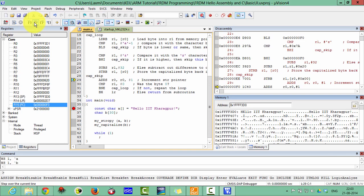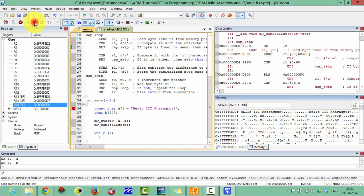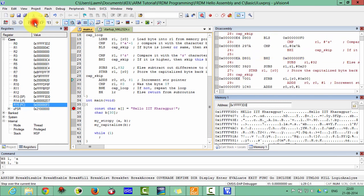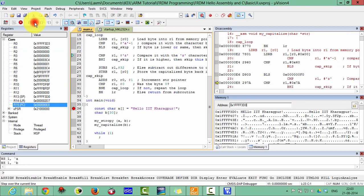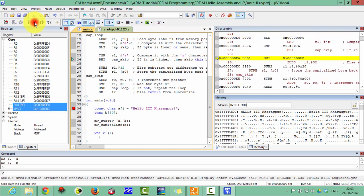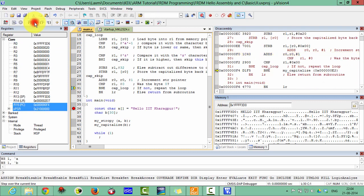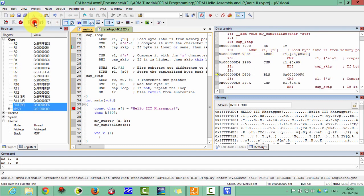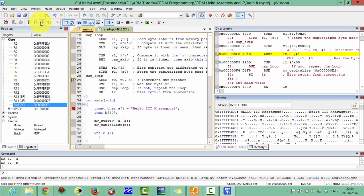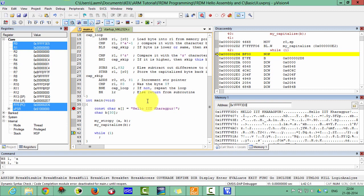After multiple times run, you can see it is making hello IIT Kharagpur in capital letters. I am running this multiple times. After the step out of this function, you can see hello IIT Kharagpur has been capitalized.